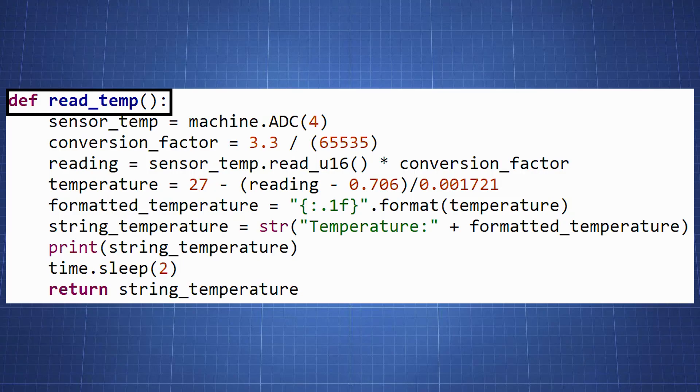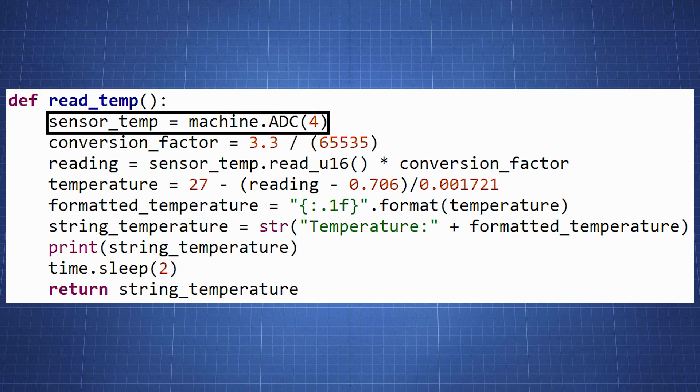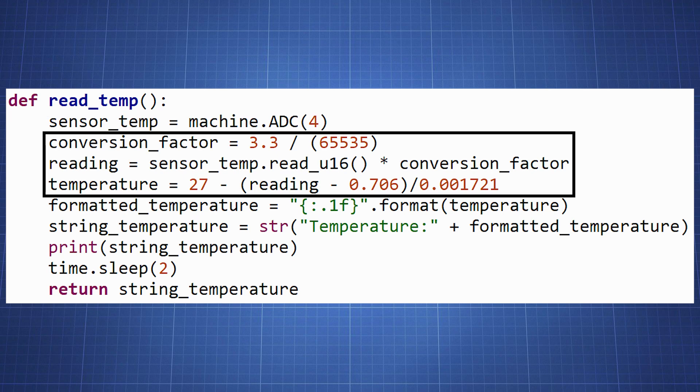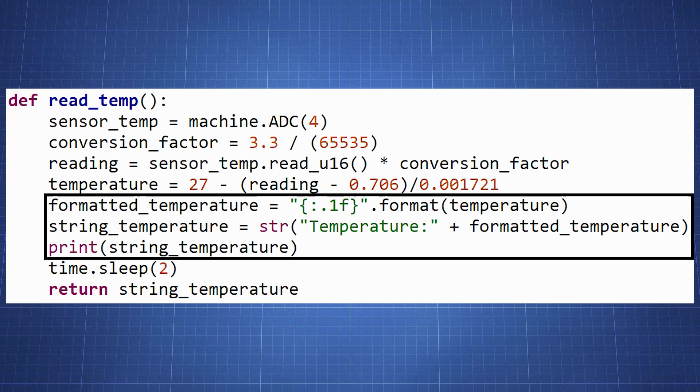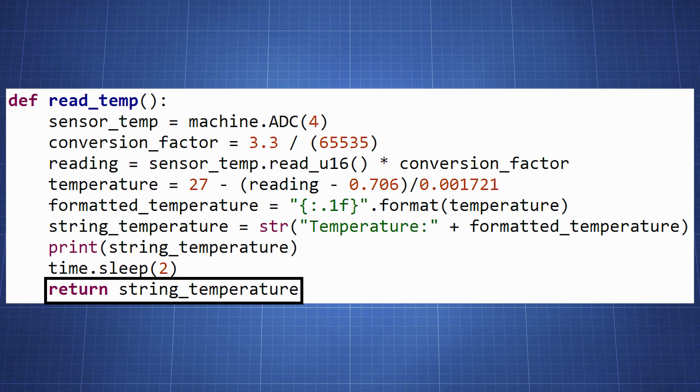In this block of code we create a function read temp. We create the variable sensor temp to read the internal temperature sensor on the analog to digital converter on channel 4. We create a conversion factor and multiply it with the values we are reading. And using the formula in the datasheet we calculate the temperature. We then do some basic formatting and create a variable to show the temperature with the formatted string and return the string.